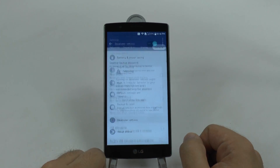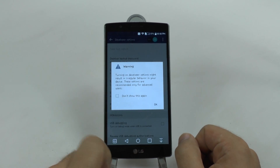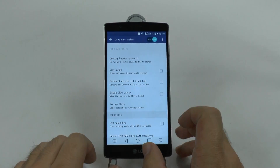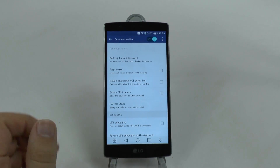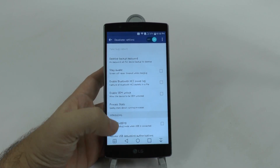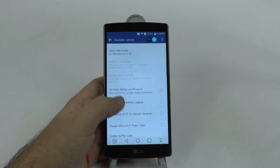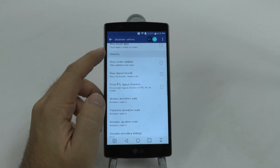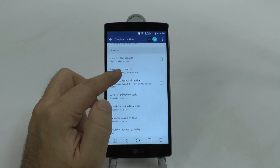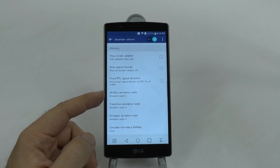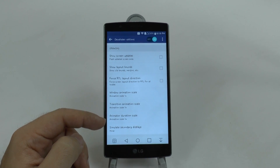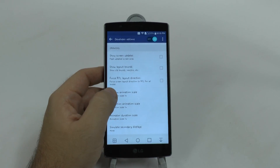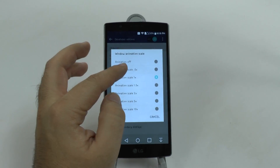Under Developer Options, you can improve your phone as long as you know what you're doing. If you don't, this warning will pop up telling you, hey, don't touch this unless you know what you're doing. Then we're going to scroll up into the Drawing Category. In the Drawing Category, there are three things that are scale, and they're all set to 1x.